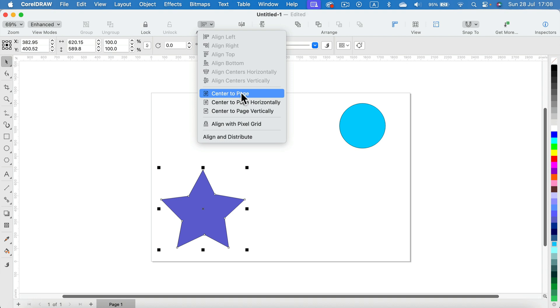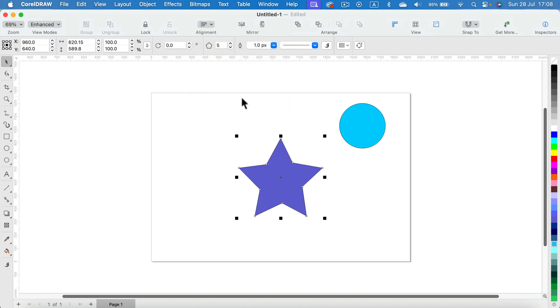If you click on that, your object will jump straight to the center of your current page.